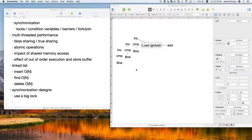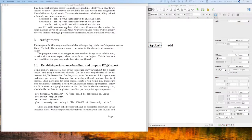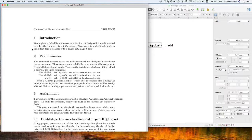Welcome back. Today we'll be talking about various synchronization designs, particularly in the context of our next homework which I posted. Let me bring up what the homework looks like. In this homework, we have a basic linked list that's provided, together with some testing programs — one called test_underscore and one called benchmark_underscore.